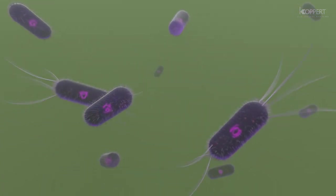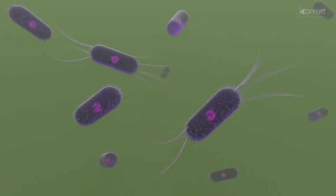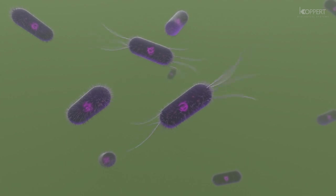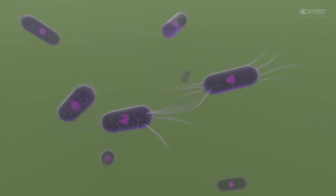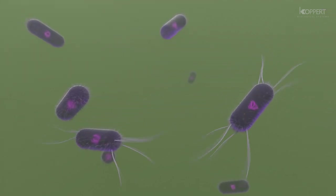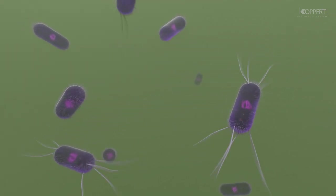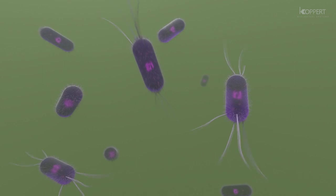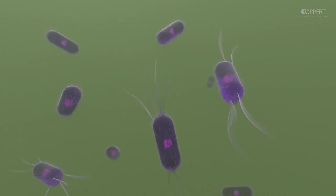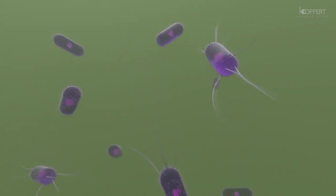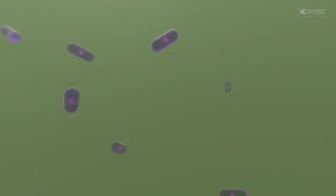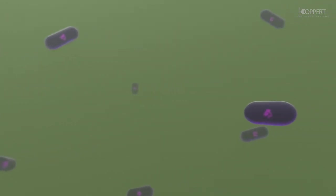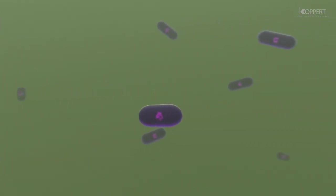The key to the nematode's success, however, relies on its bacteria. Each species of entomopathogenic nematode carries its own specialized symbiotic bacteria that can only survive in the nematode or the host insect's body. In Steinernema nematodes, it produces the Xenorhabdus bacteria.